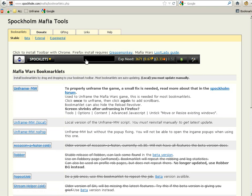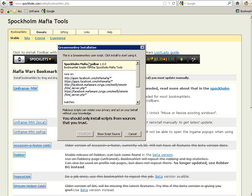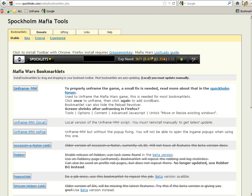The first thing is to get it. You need two parts, which is the Spocklet Mafia Toolbar. You need to have Grease Monkey installed on Firefox.